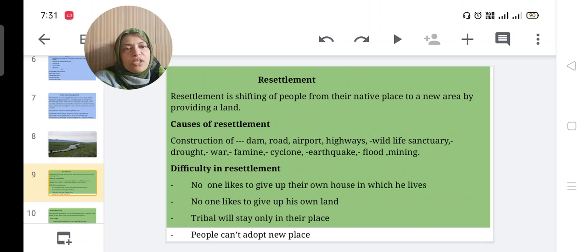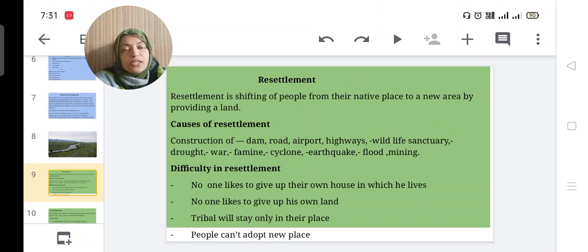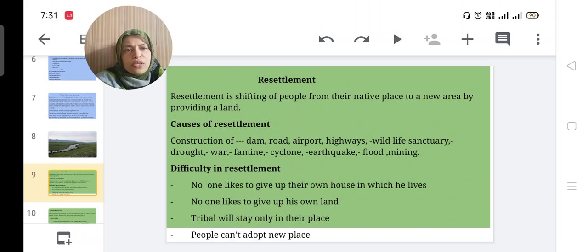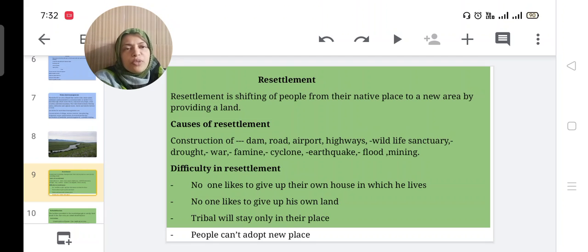Resettlement is the shifting of people from their native place to a new area by providing land. What are the causes for resettlement? For the construction of dams, roads, airports, highways, and wildlife sanctuaries, more area is needed, so the government compels people to shift from their area.